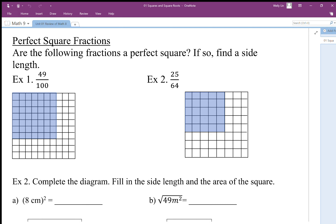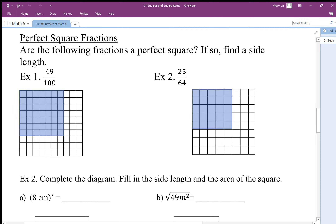When we talk about squares and square roots, it's always nice to work with perfect squares, and we're going to look at perfect square fractions. So if we take a look at these, it says: are the following fractions a perfect square? If so, find the side length.